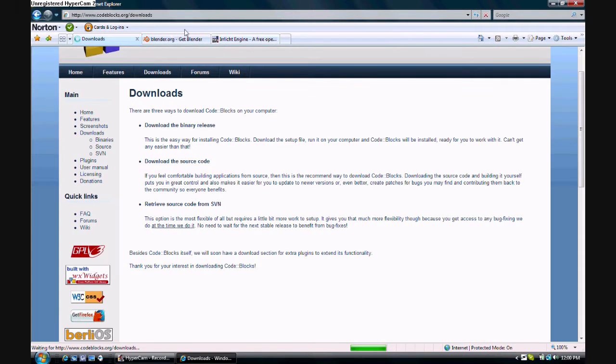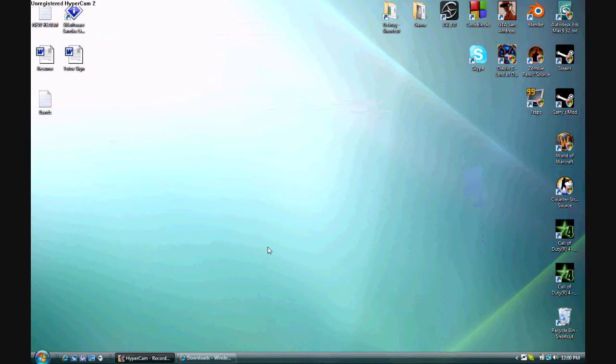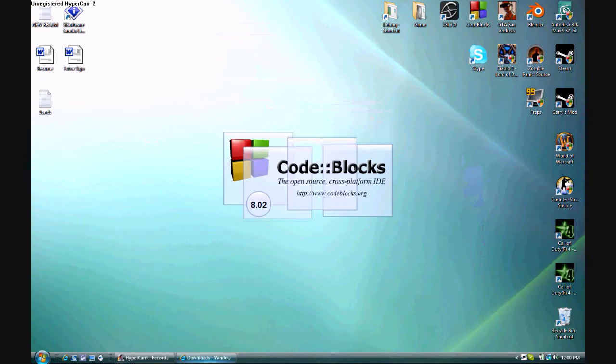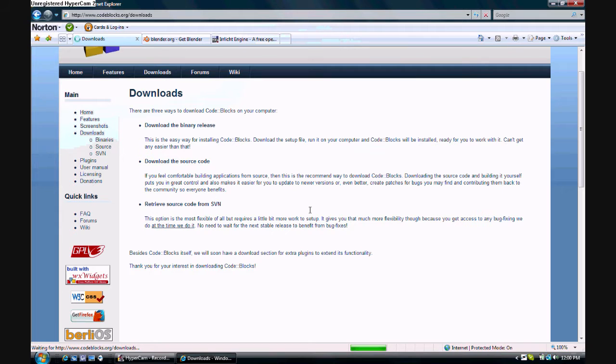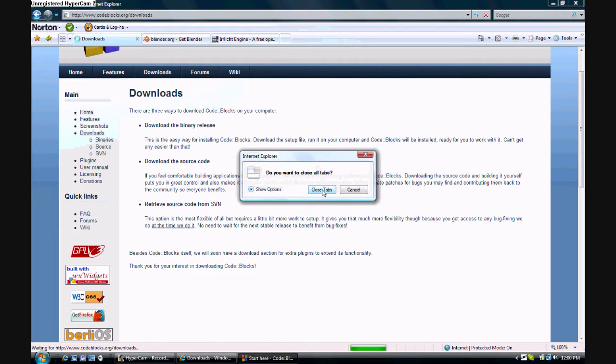But anyway, back to the tutorial. Once you get all that installed and working properly, what you need to do is you need to open up Code::Blocks. I'm going to just exit out of all these because we're not using them.